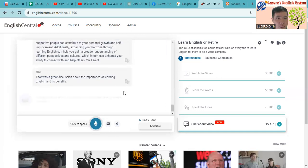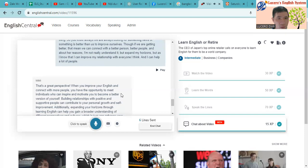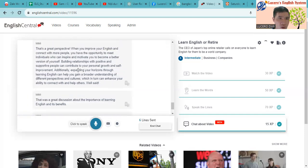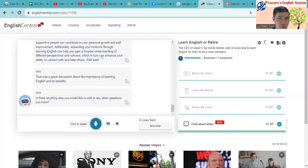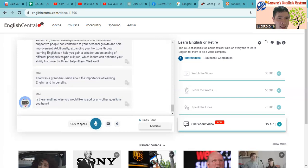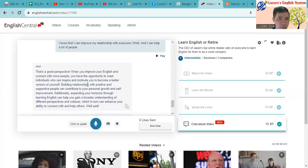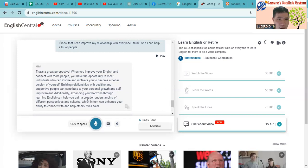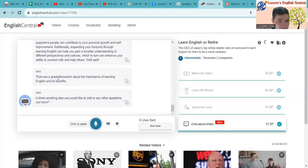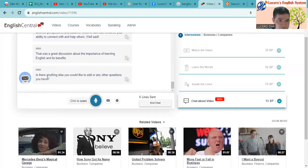That's a great perspective. When you improve your English and connect with more people, you have the opportunity to meet individuals who can inspire and motivate you to become a better version of yourself. Building relationships with positive and supportive people can contribute to your personal growth and self-improvement. Additionally, expanding your horizons through learning English can help you gain a broader understanding of different perspectives and cultures, which can enhance your ability to connect with and help others. Good job. So that was a great discussion about the importance of learning English and its benefits. Is there anything else you would like to add or any other question you have?